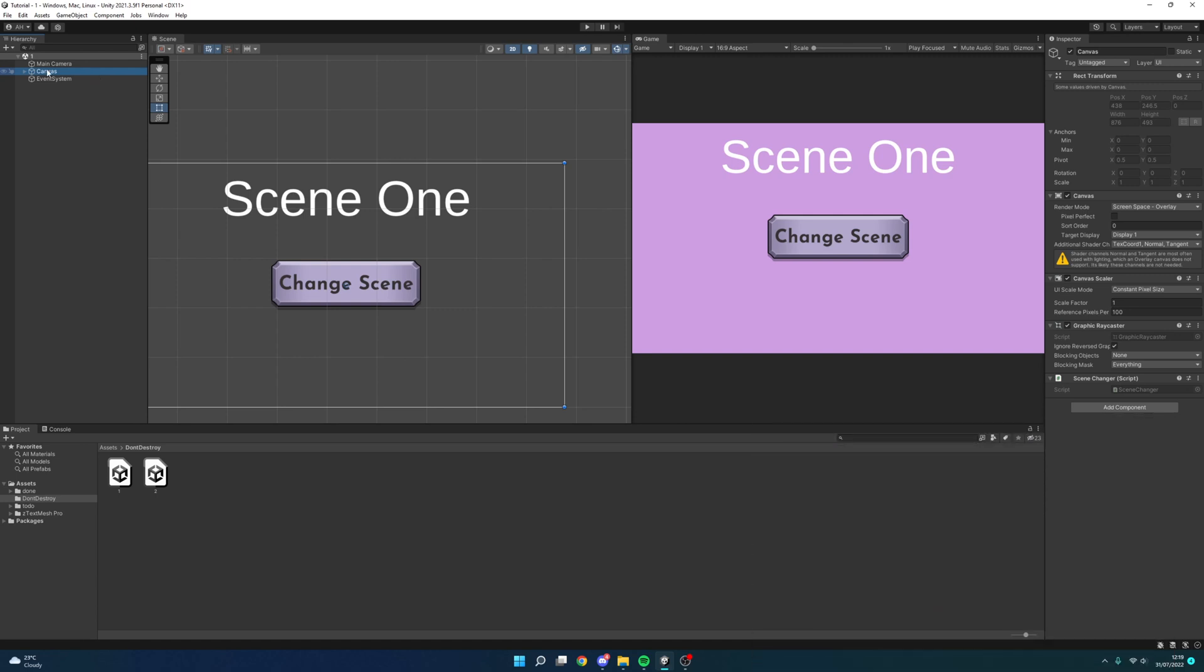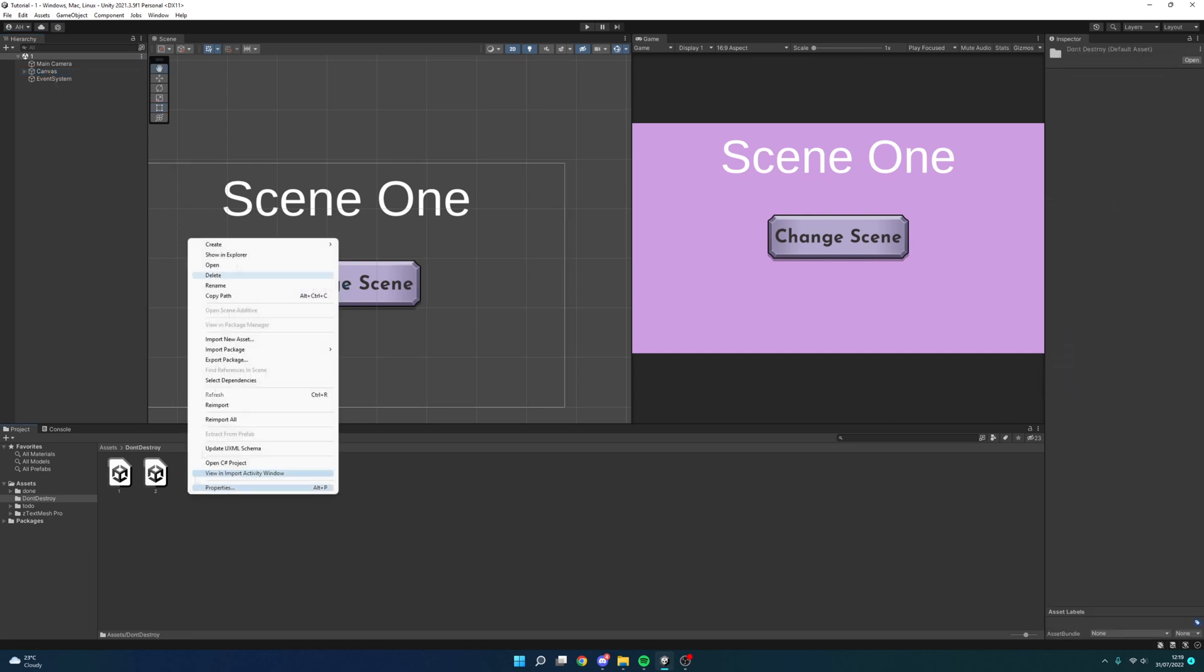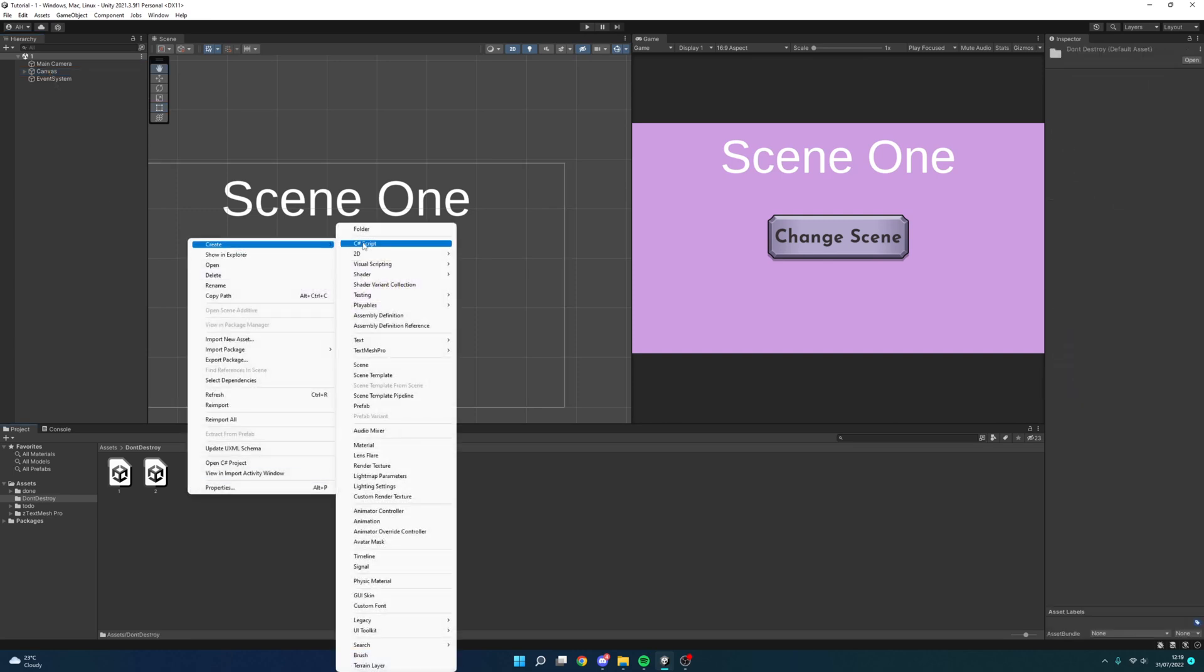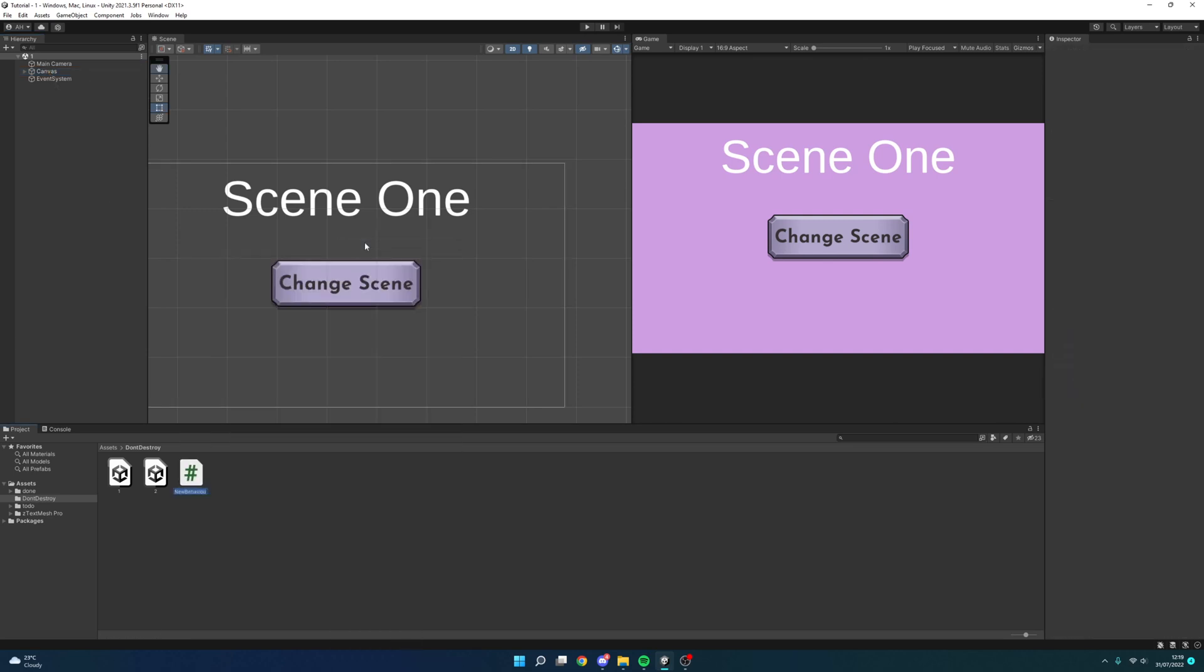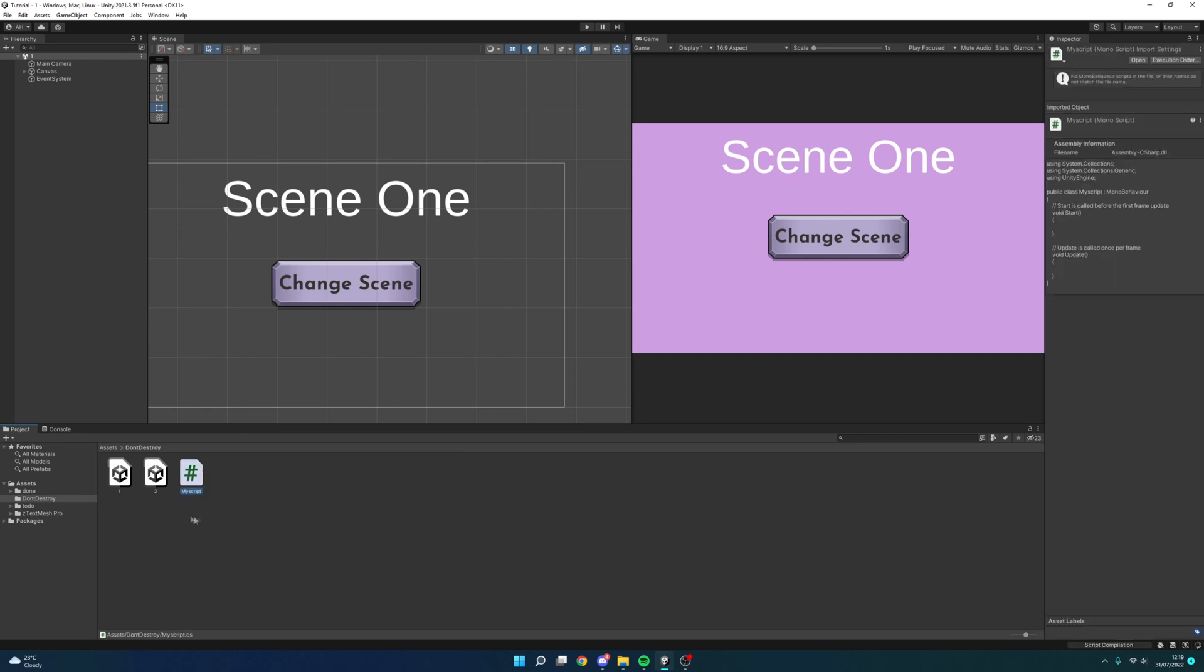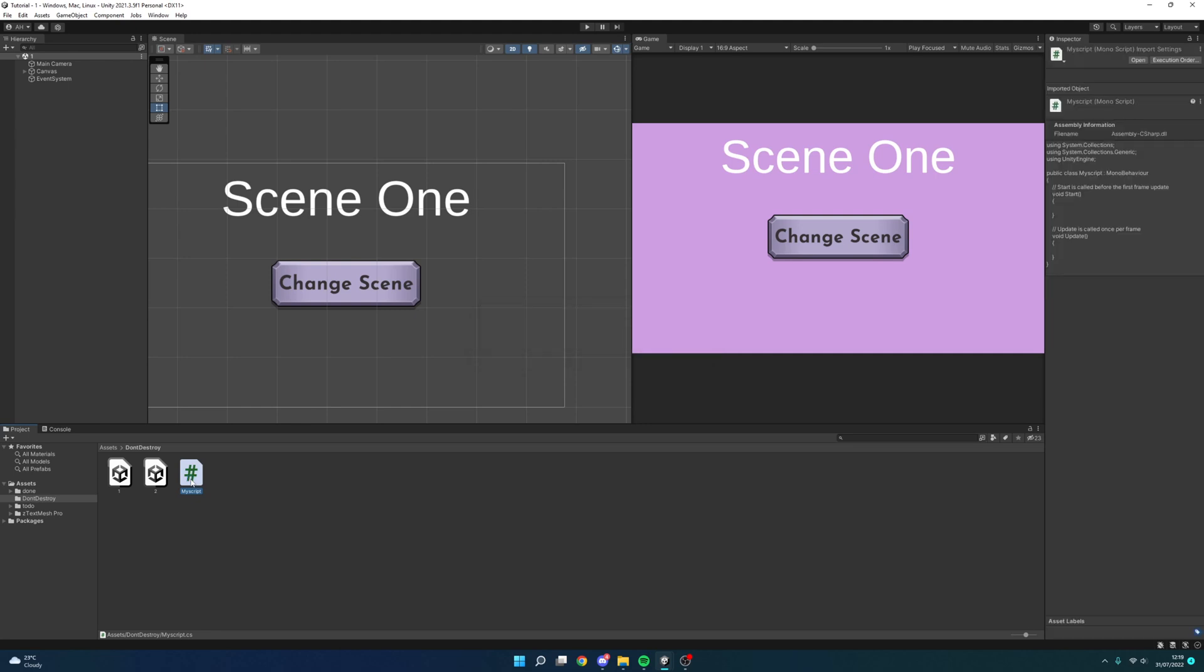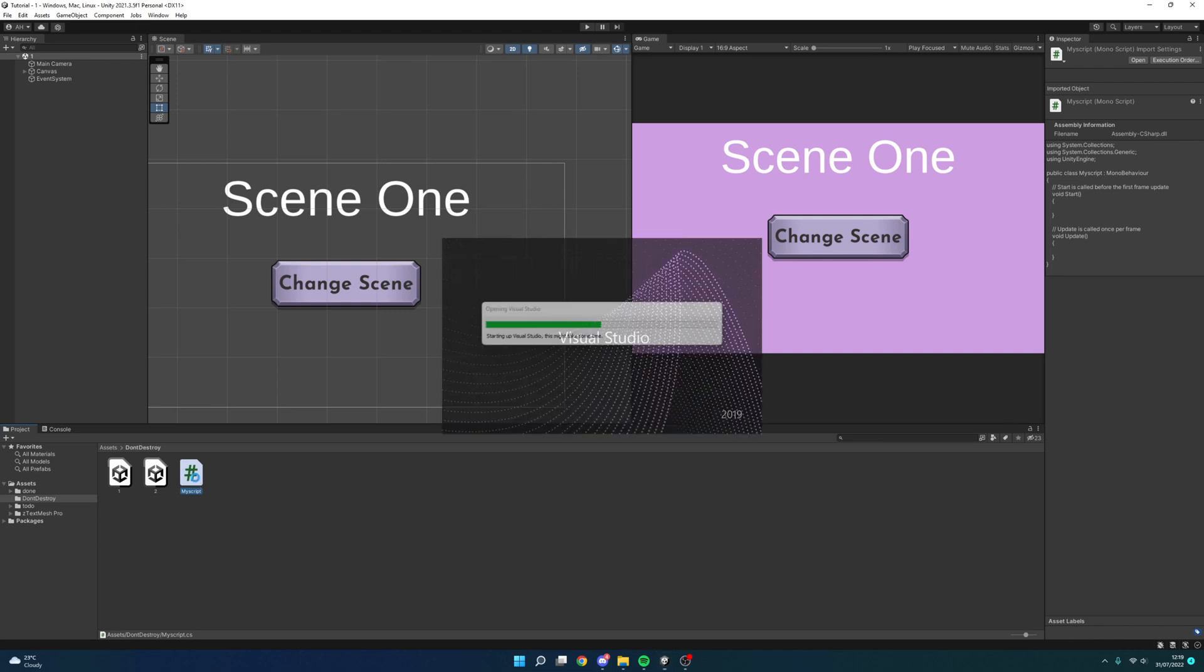So let's learn how to have a script stay between different scenes. If I create a new C sharp script and I'm going to call this, let's just call it my script. Obviously if you want to apply this tutorial to your own project, you'll want to do this in your script that you want to stay between the two scenes, not a new script.